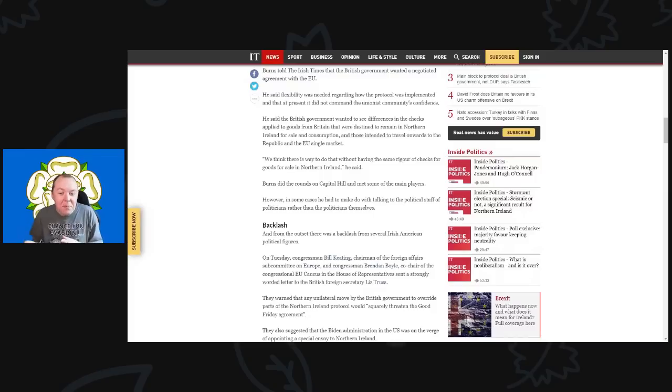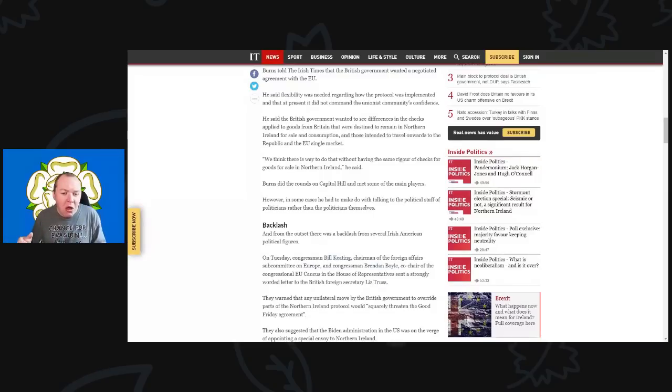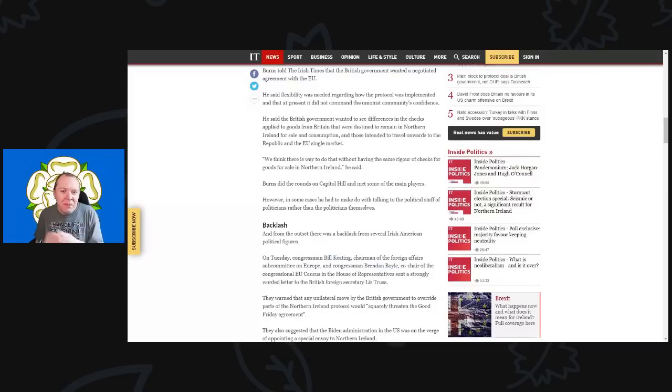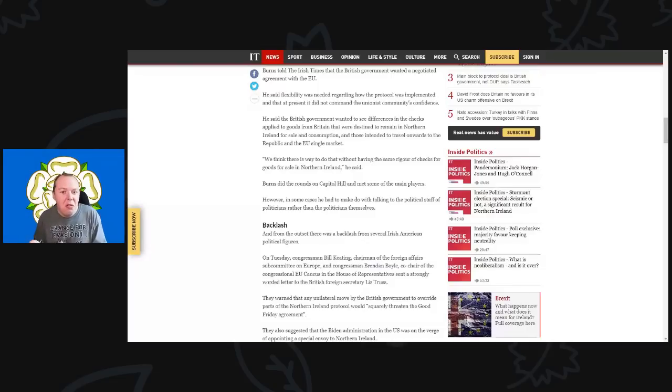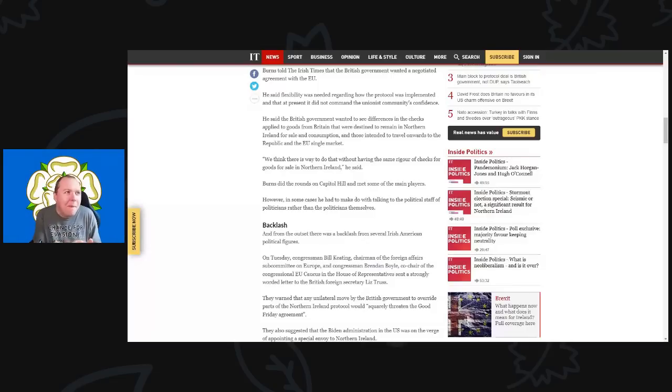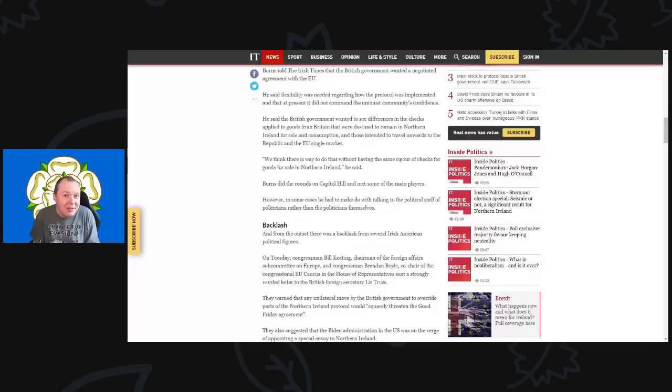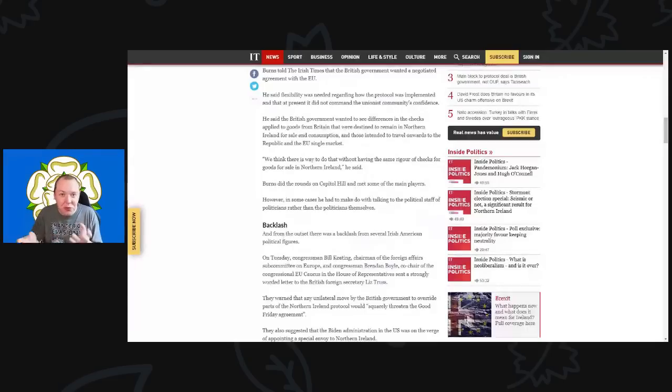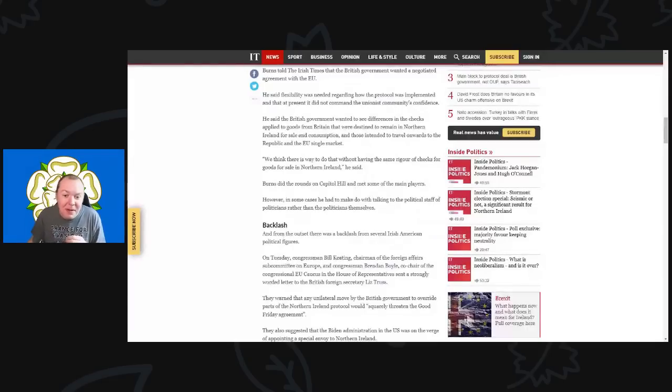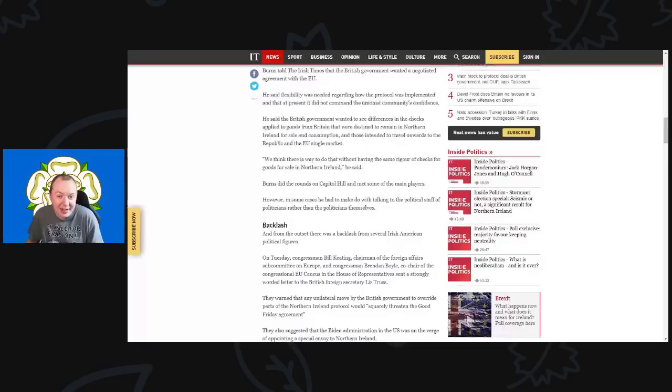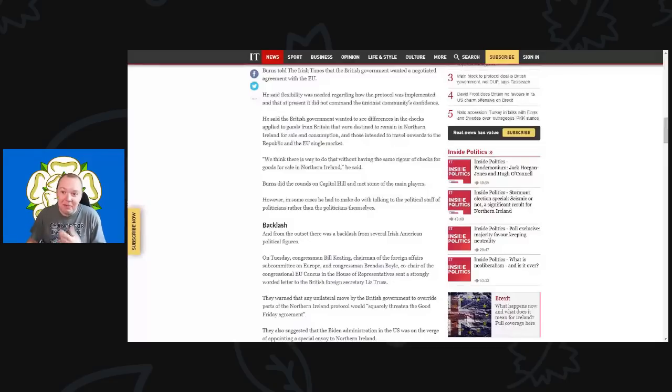But even if goods go from there and don't get checked, who's to say those goods then won't continue on into the EU? There's no safeguard there. I'm sure there are some checks in place, but to me it seems that's a potential gold mine for smuggling.